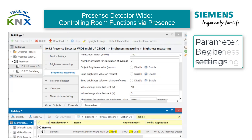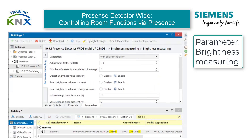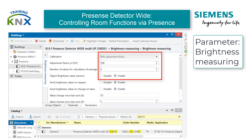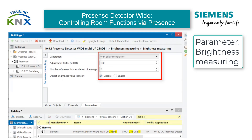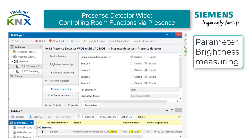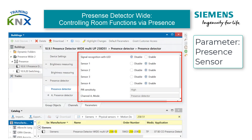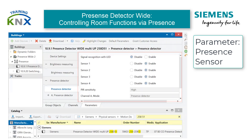Here we only leave the calibration with Adjustment Factor and Initial Adjustment Factor 100 activated, and disable the Brightness Value Sensor object. Now proceed to the Presence Sensor tab. Here we do not need to change anything because the settings are already optimal — all four sensors are active, sensitivity is high, and channel A is preset for presence detection.